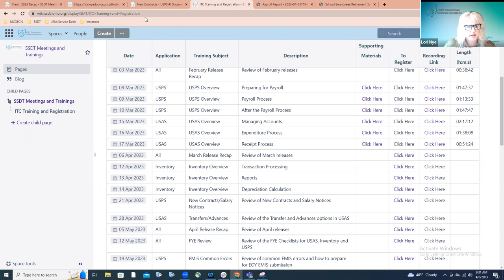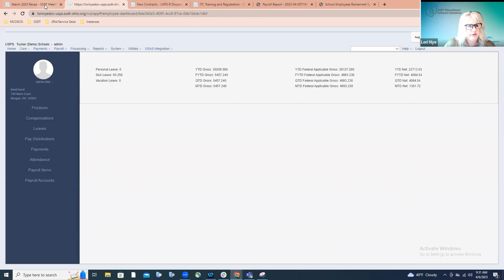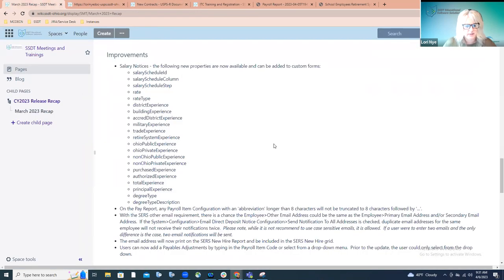So look for that in the near future, in the next couple of weeks. That's all about salary notices.